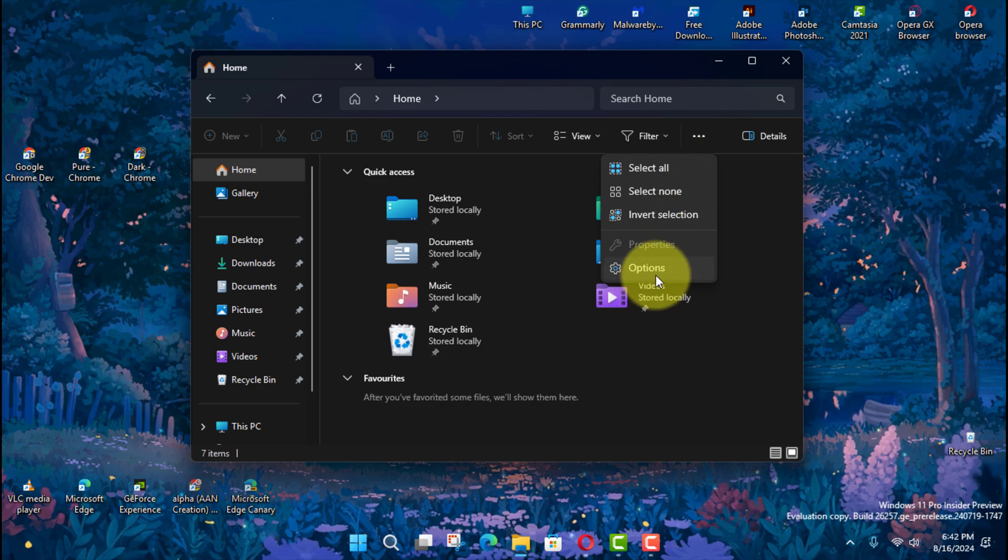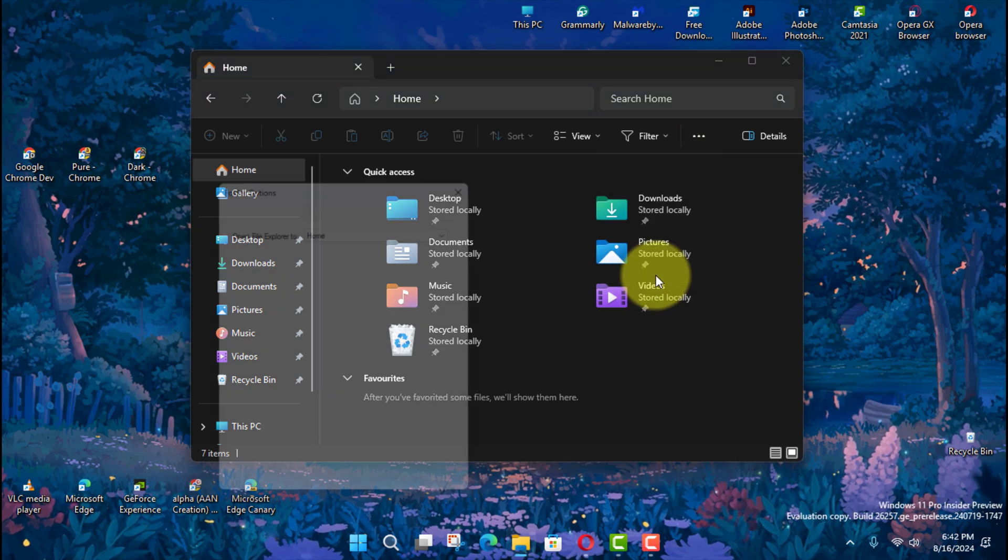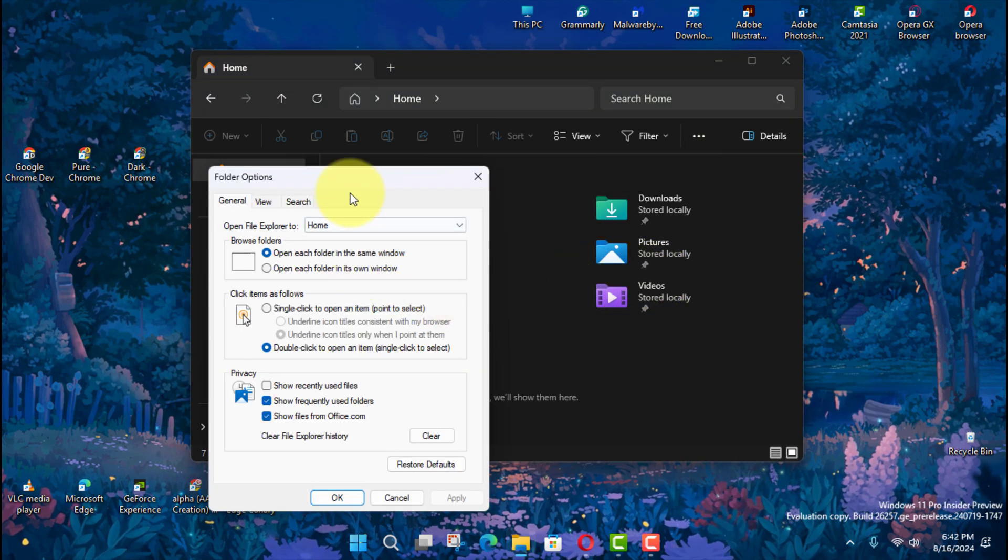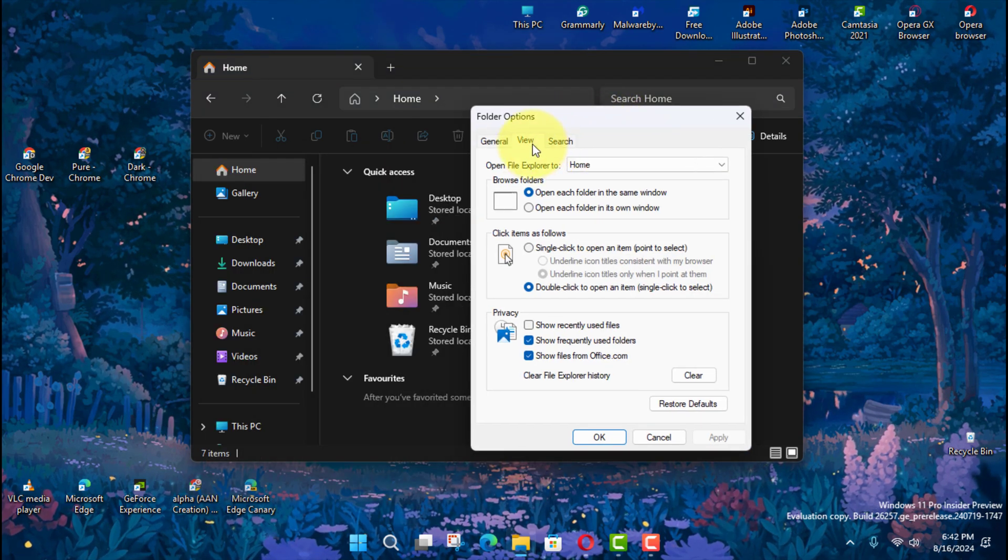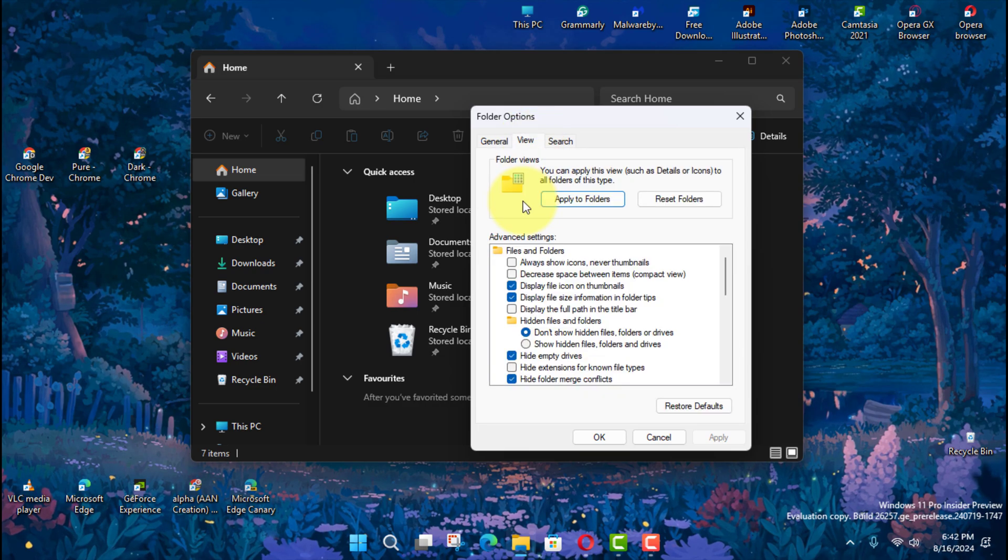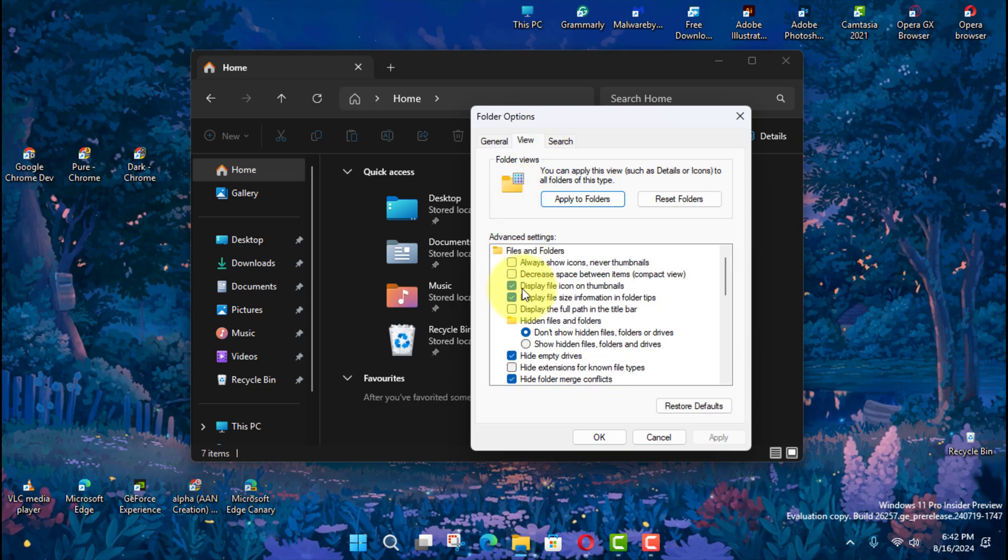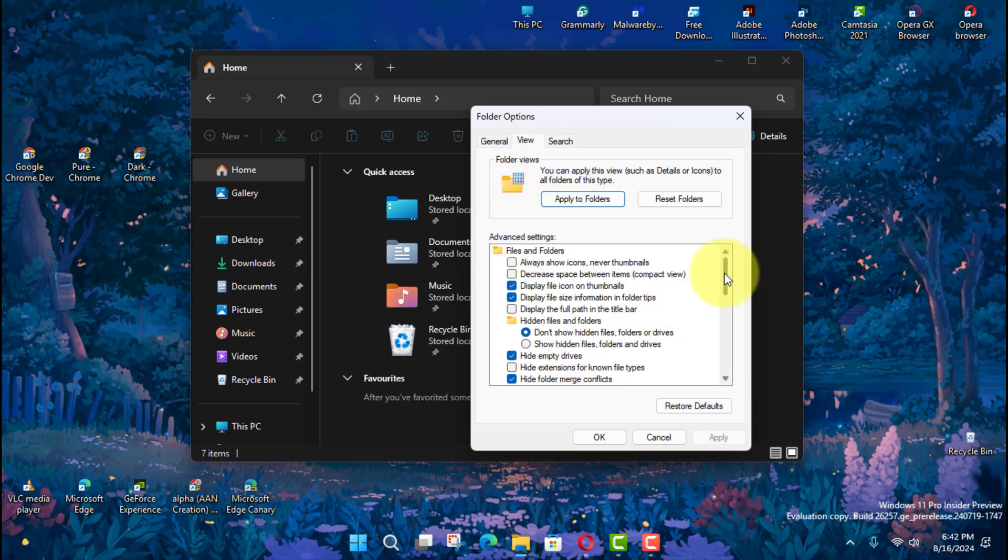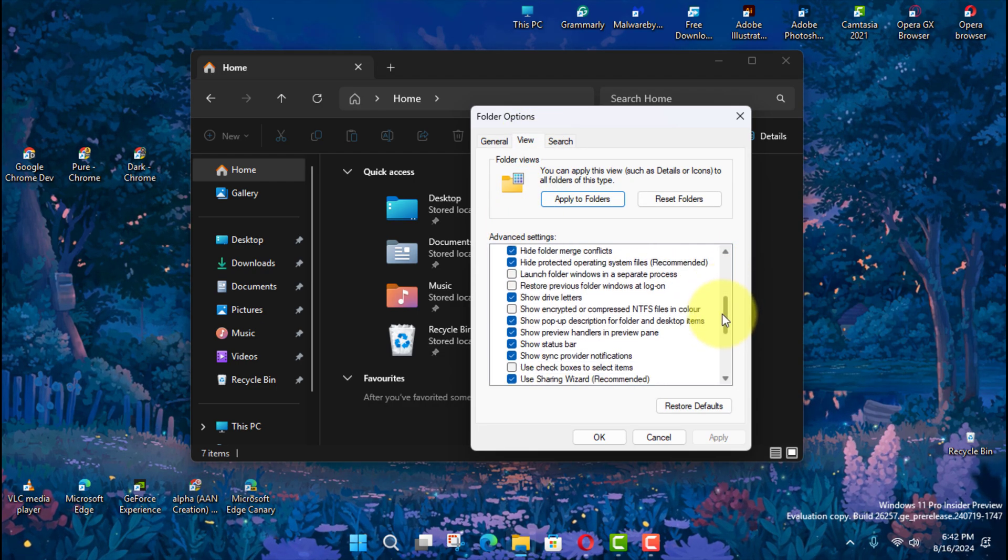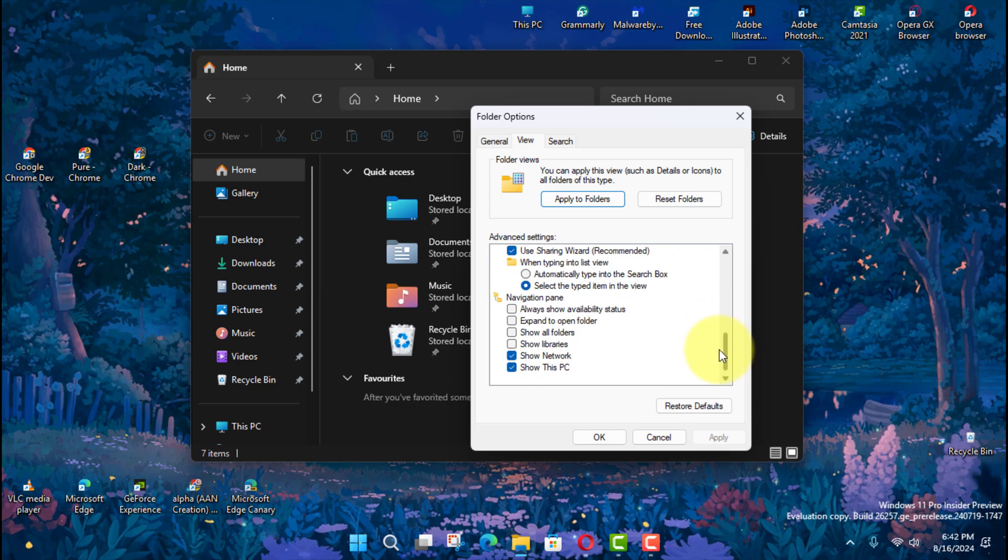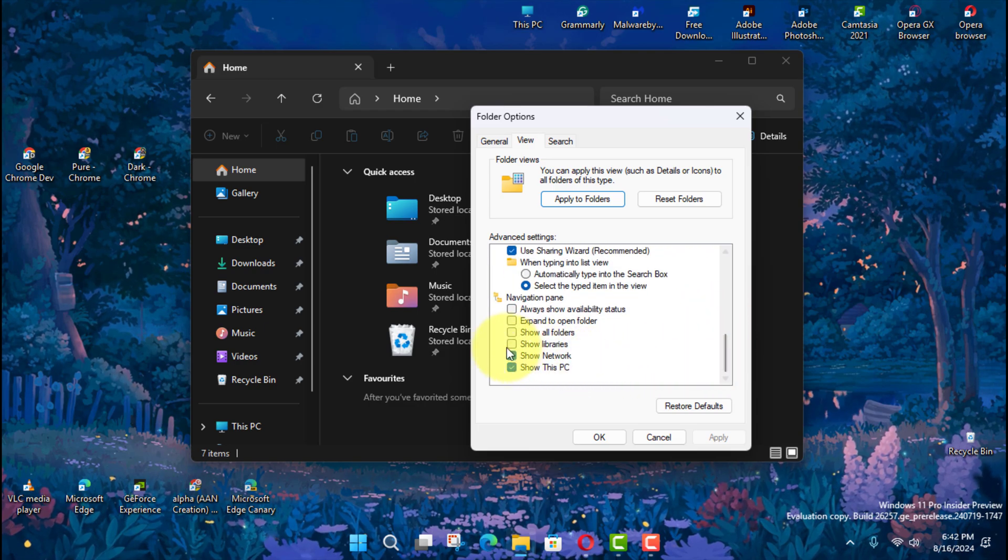Next, click the View tab and scroll down and check the Show Libraries option under the Navigation Pane section. Next, click the Apply button and click the OK button.